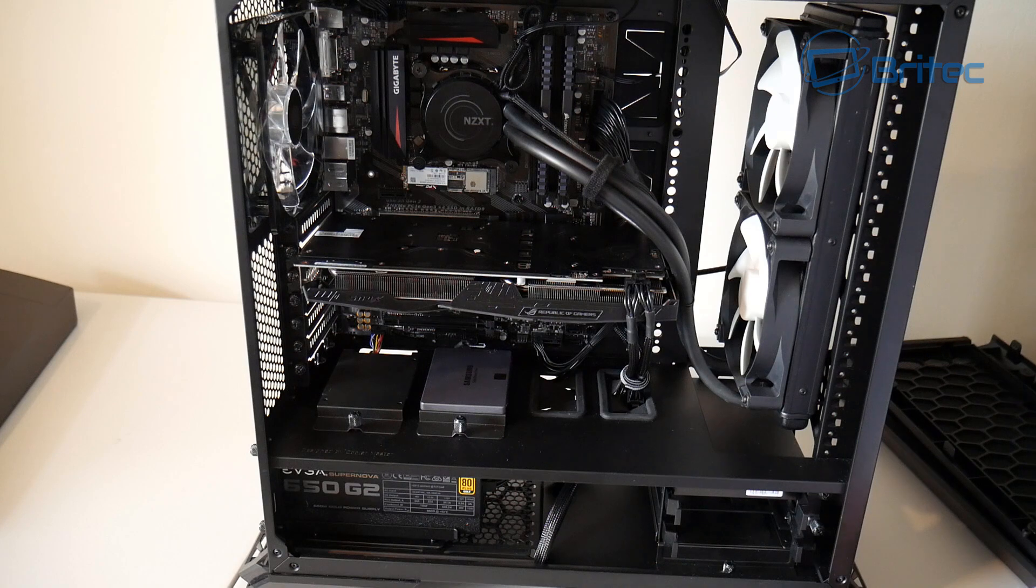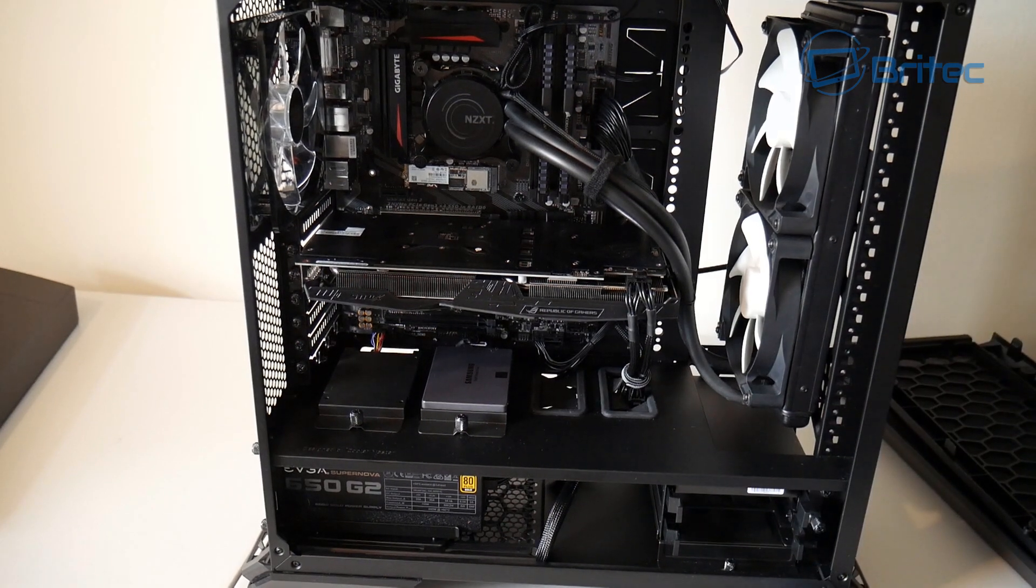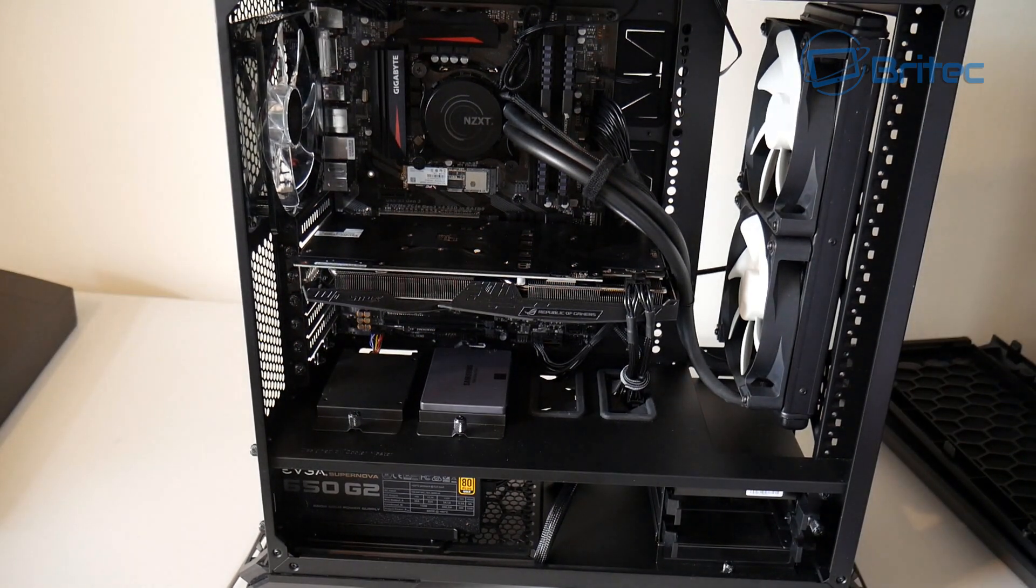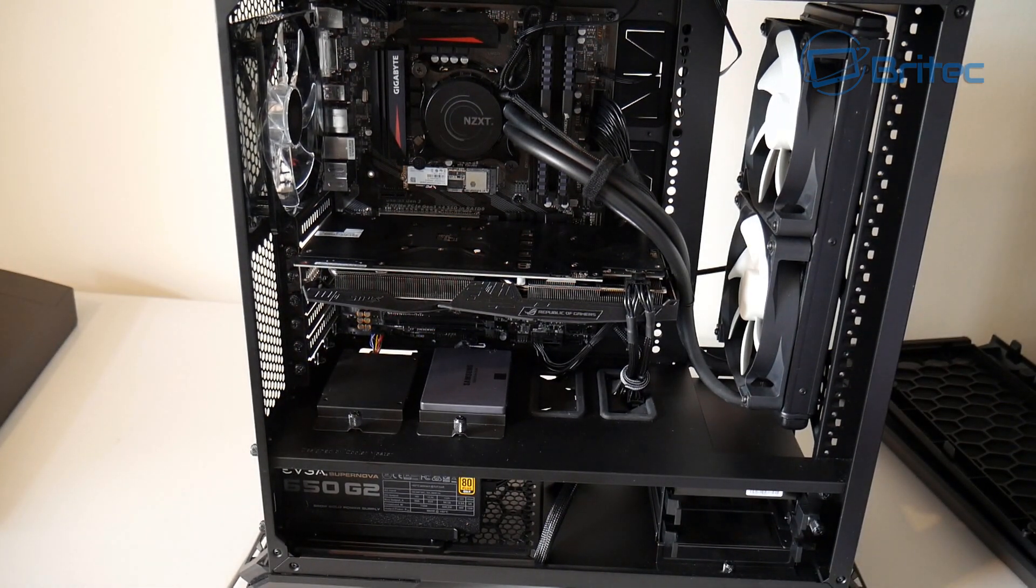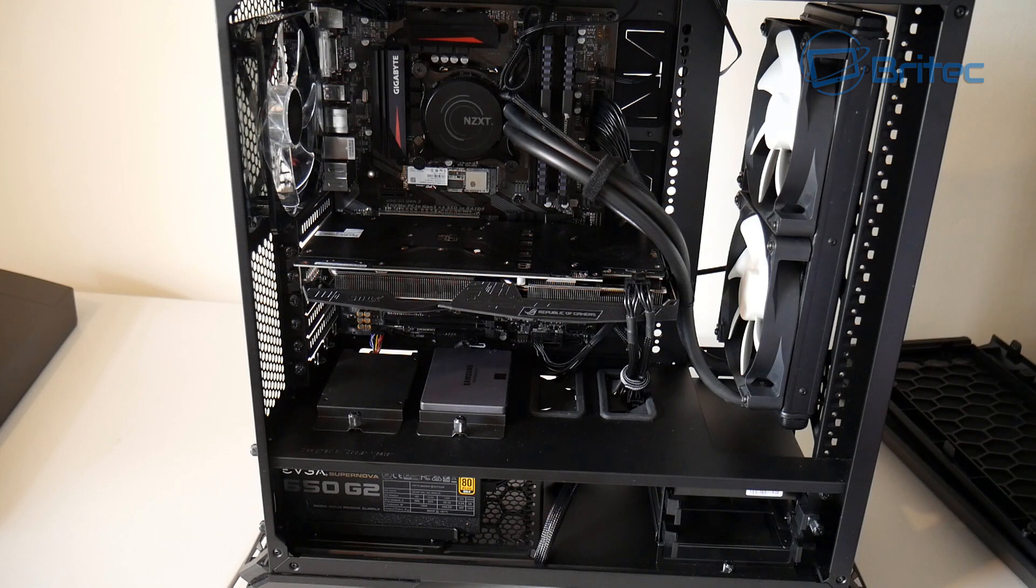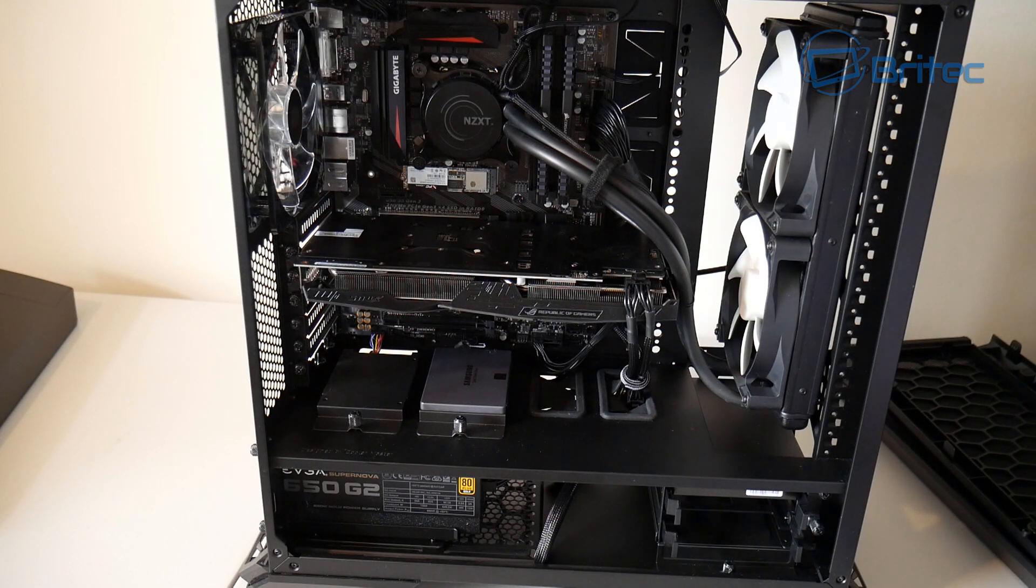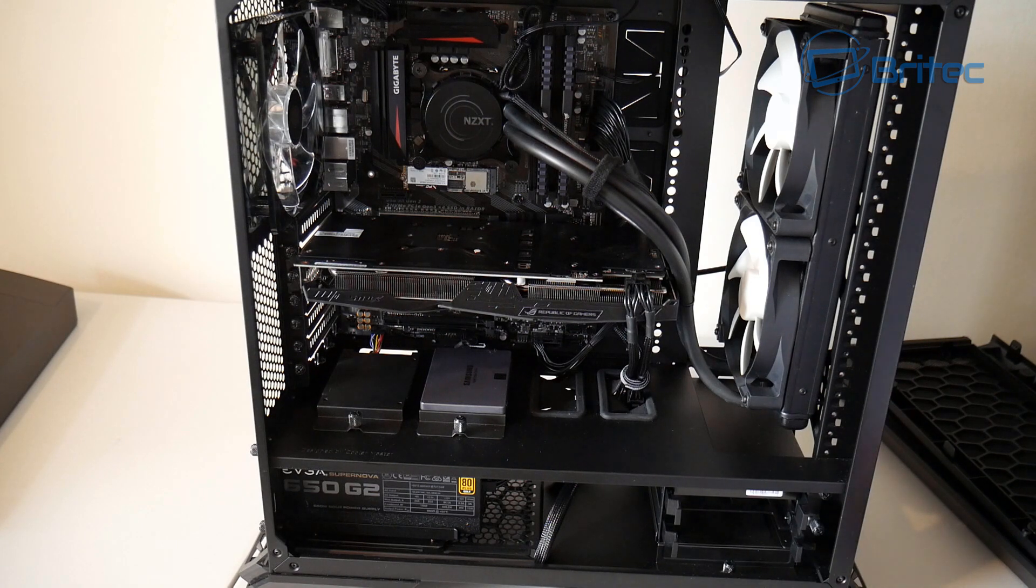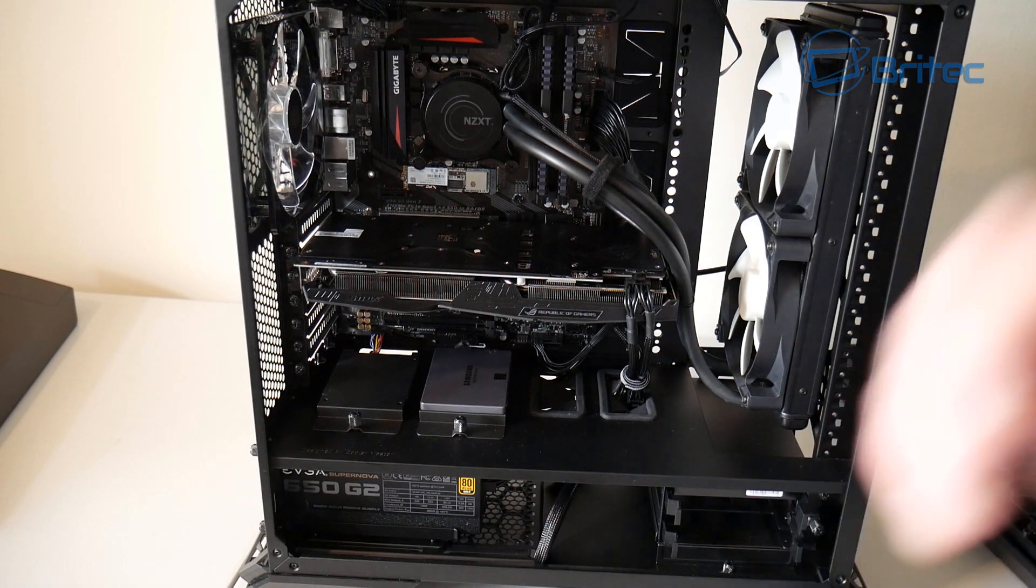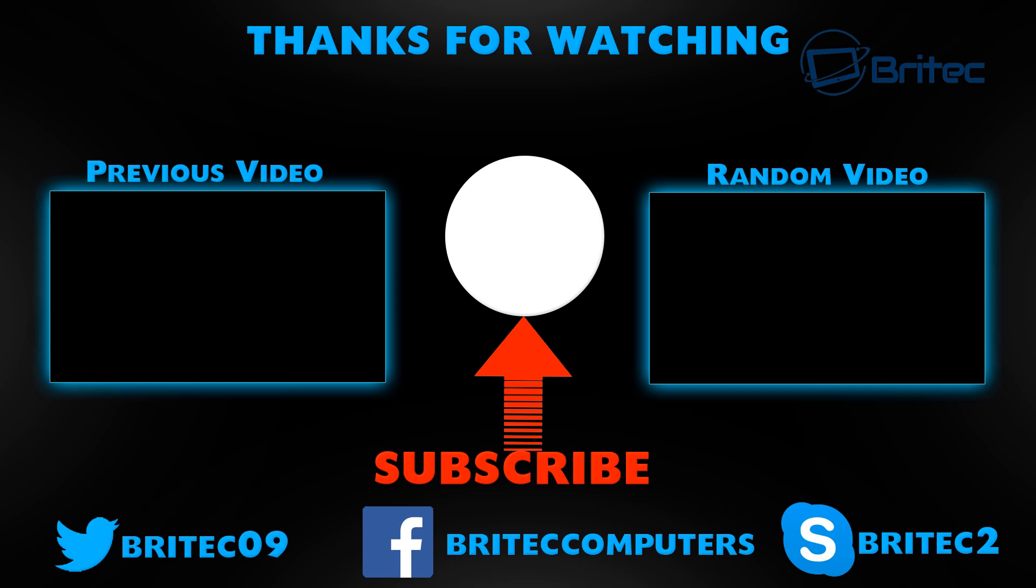Another question quickly was about AMD. Why didn't I build on AMD? Well, at the time I bought these parts about three months ago, and AMD wasn't out. So anyway, there's your answers to all your questions. My name is Brian from britechcomputers.co.uk. Thanks again for watching, sorry for the rant. Bye for now.